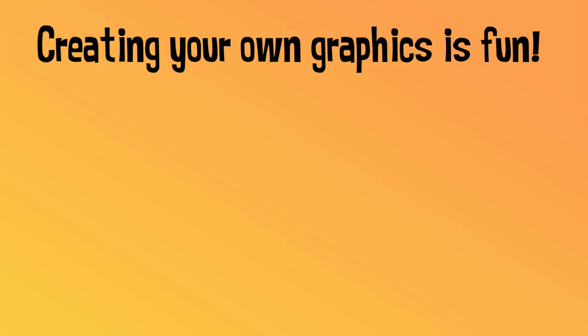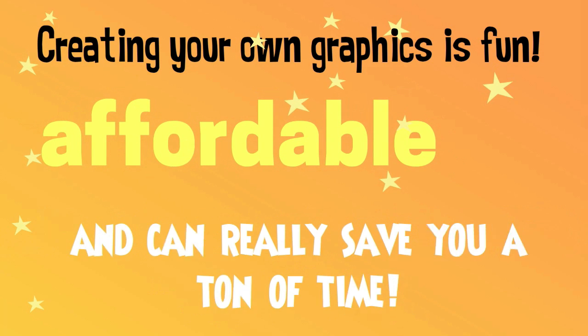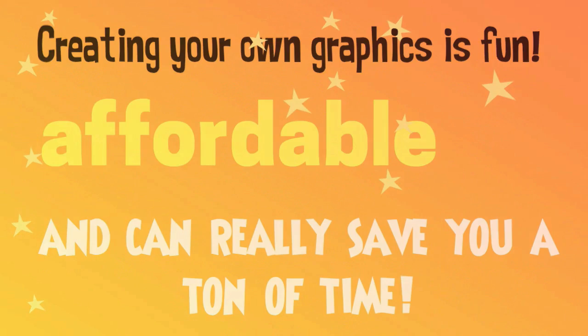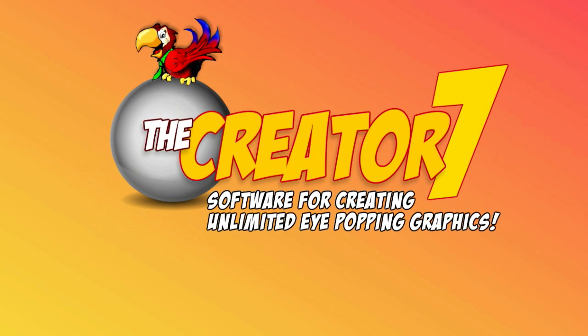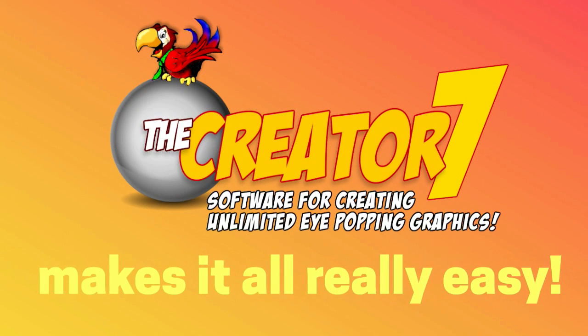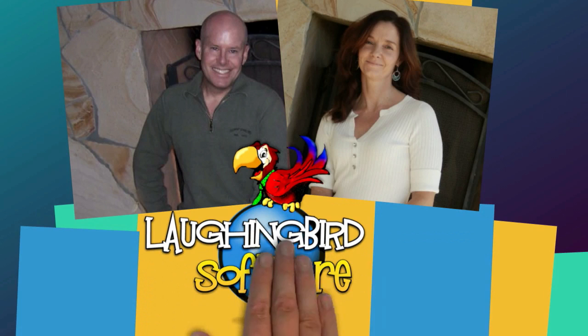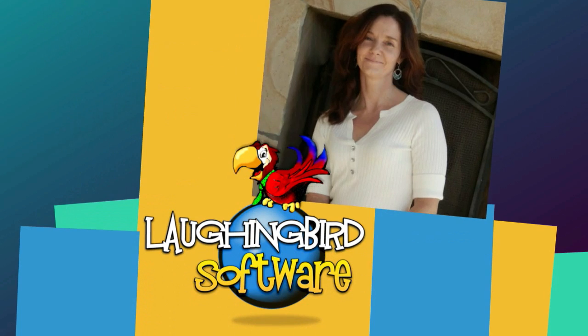Creating your own graphics is fun, affordable, and can save you a ton of time. The Creator 7 by Laughing Bird Software is the tool you need to make creating your own graphics easy. Hi, I'm Mark Sylvester, and I'm Lisa Sylvester, here at Laughing Bird Software, home of the Creator 7.